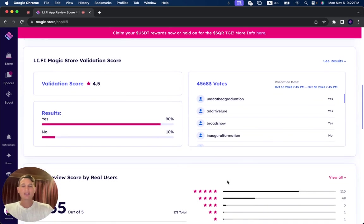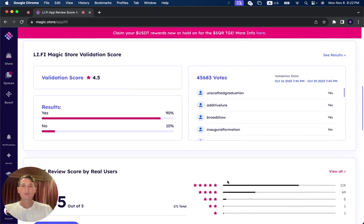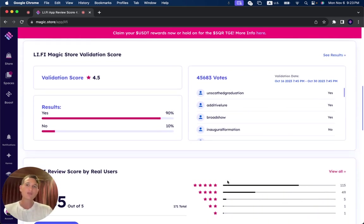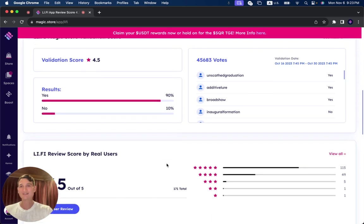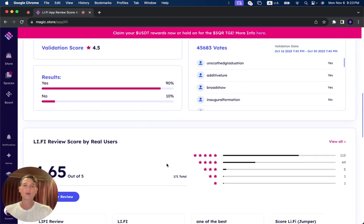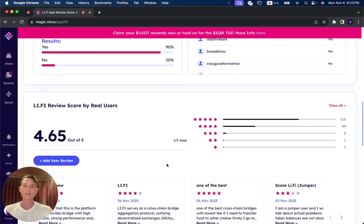During its two-week validation period, you can see it received 45,683 votes, where 90% of the users said yes, it should get validated. 10% said it still needs to improve some of its functionalities, giving it a validation score of 4.5.